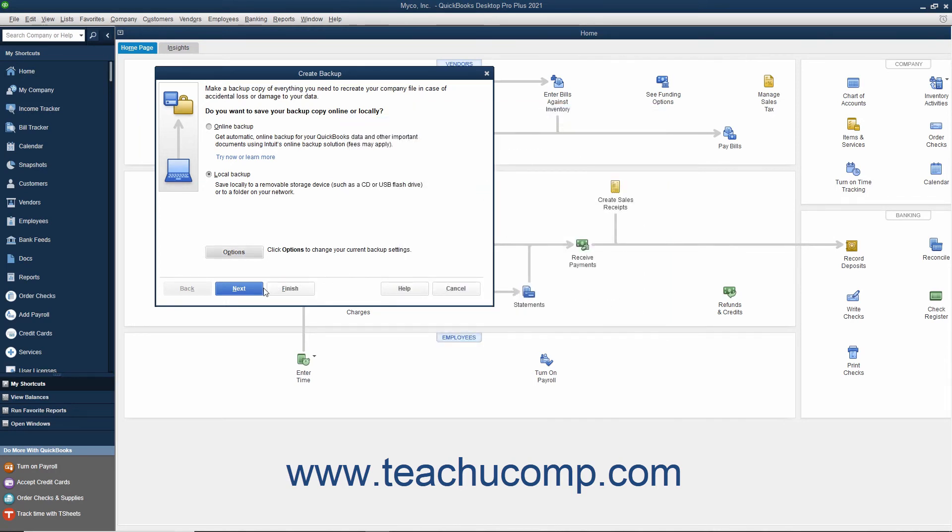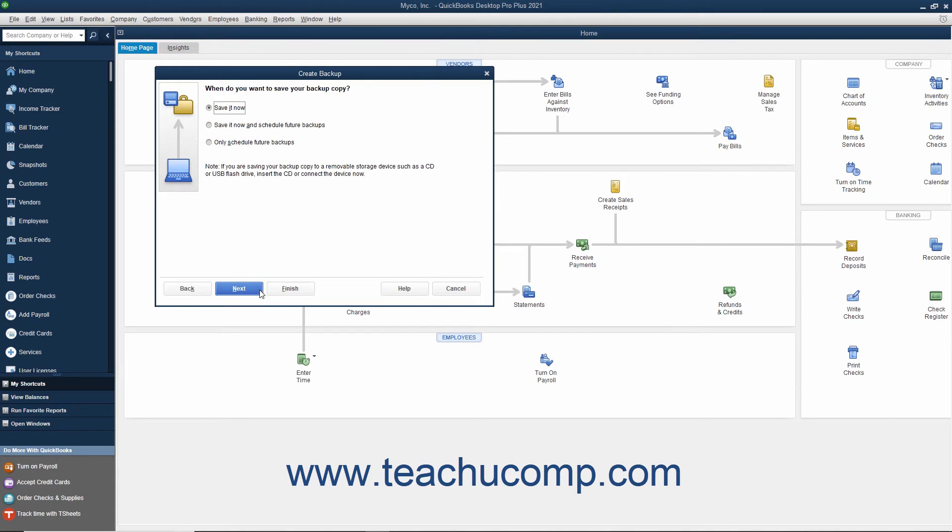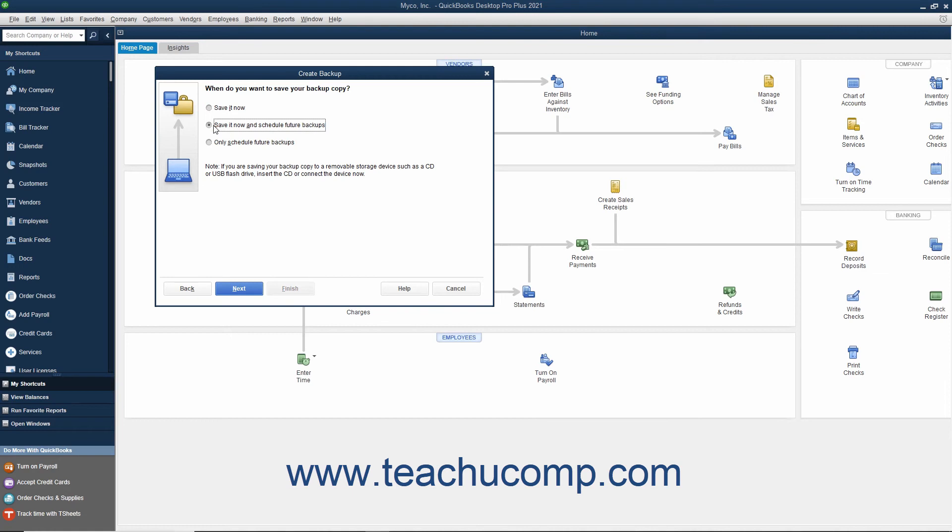Then click the Next button to continue. In the next screen, choose when to create the Local Backup Copy. To create a Local Backup Copy immediately, select the Save It Now option button. To save a copy right now and also set a schedule for future backup times, choose the Save It Now and Schedule Future Backups option button.